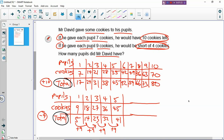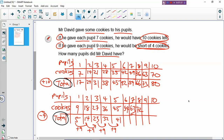Then you do the same thing for the second table. So you have 6, 7, 8, 9, and 10. Six times 9 is 54. Seven times 9 is 63. Eight times 9 is 72. Nine times 9 is 81. And 10 times 9 is 90. Then you minus 4. So you will get 50; then minus 4.